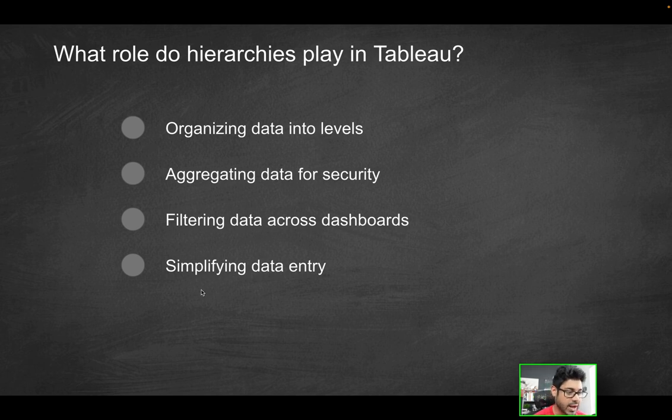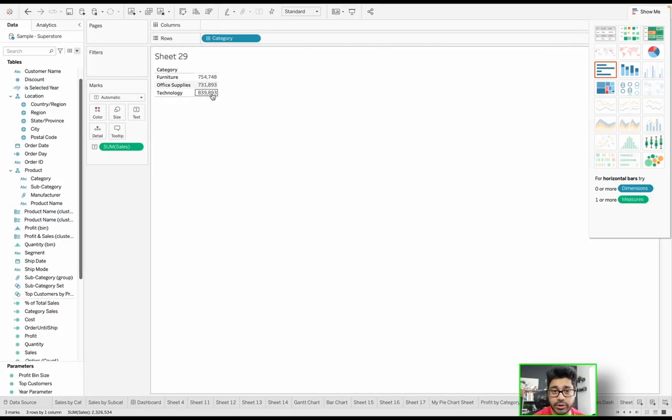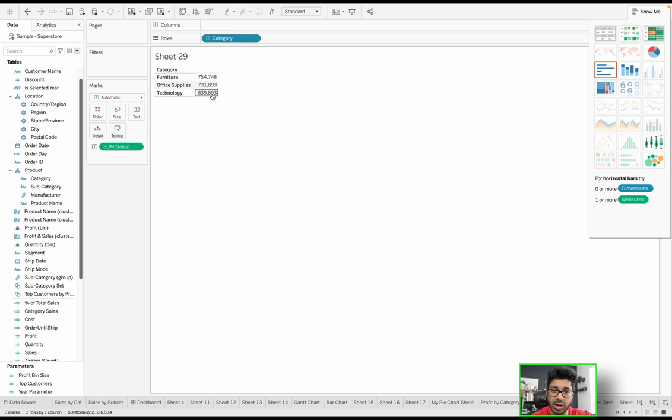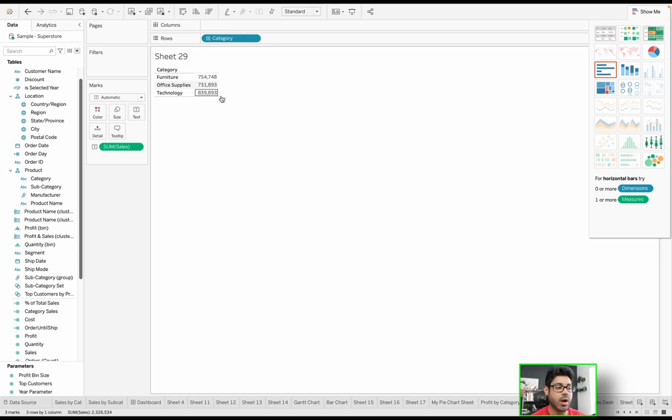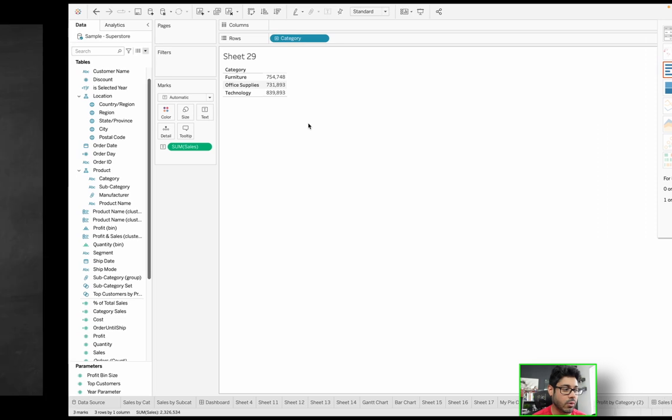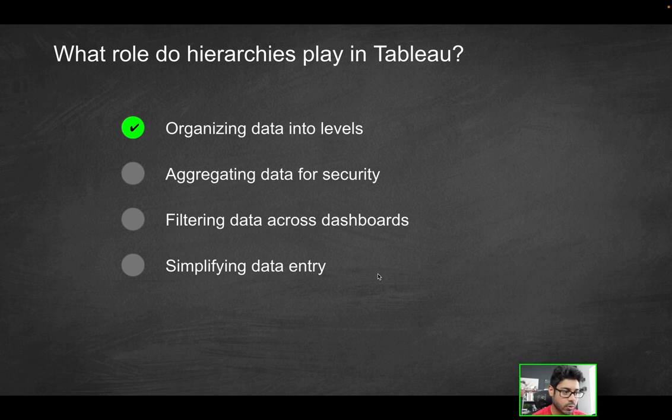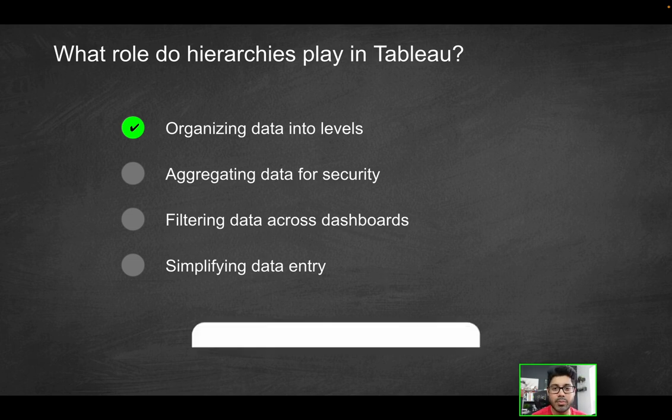Does it simplify data entry? No. What we just demonstrated here has nothing to do with data entry. All of the data entry would really be done more upstream before that data gets loaded into a database or a file or what have you. And then what you're doing here is just connecting to it. That's what the data source tab is for. But the hierarchy doesn't play a role as it relates to simplifying data entry. So the only correct solution here is organizing data into levels.